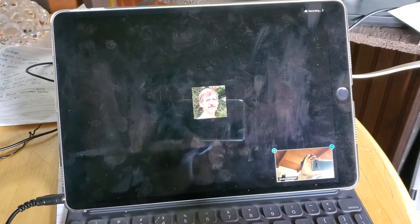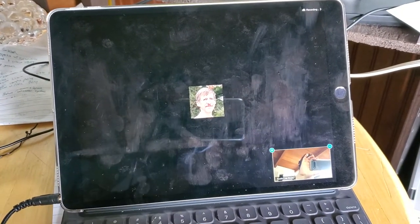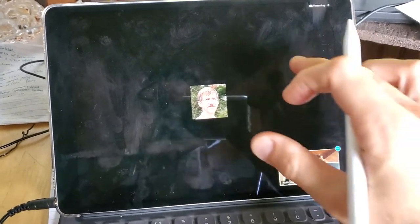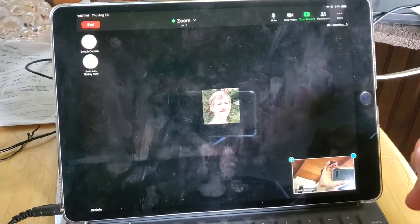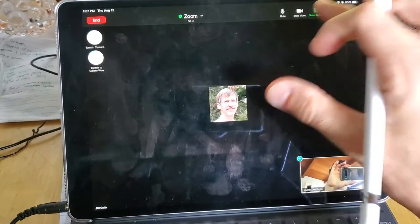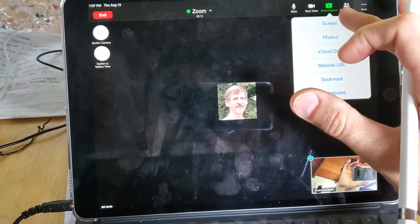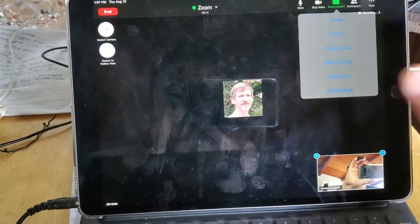So here's my iPad, and I want to share my screen on Zoom. From my iPad, I just say Share Content and I select Screen.